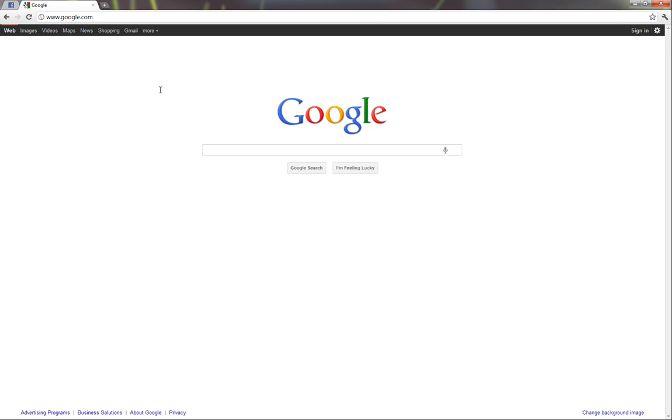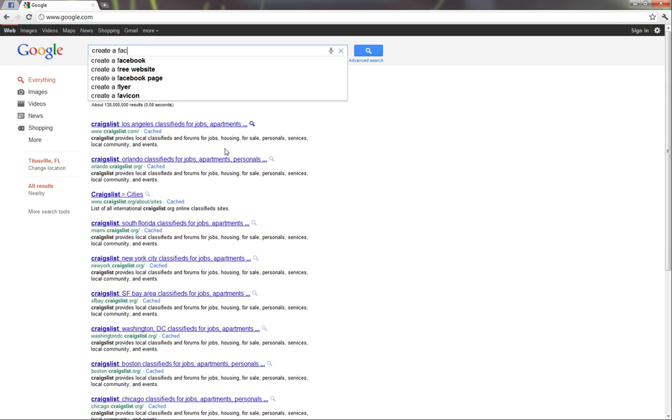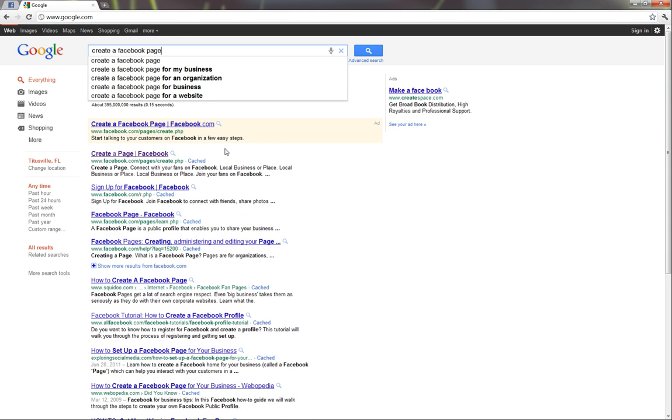So we'll begin by, of course, being signed into Facebook, which I am over in this Facebook tab, and we'll then go to google.com in a new tab and search create a Facebook page.